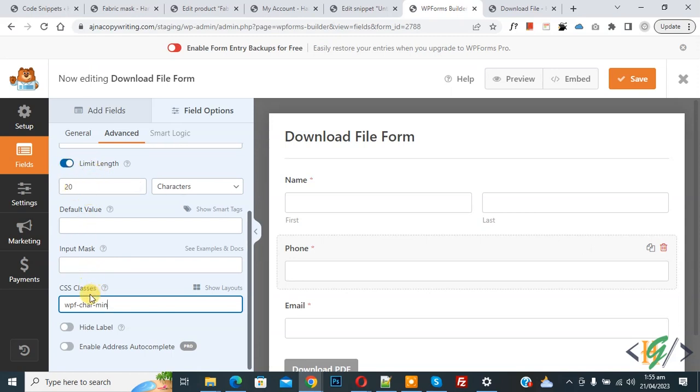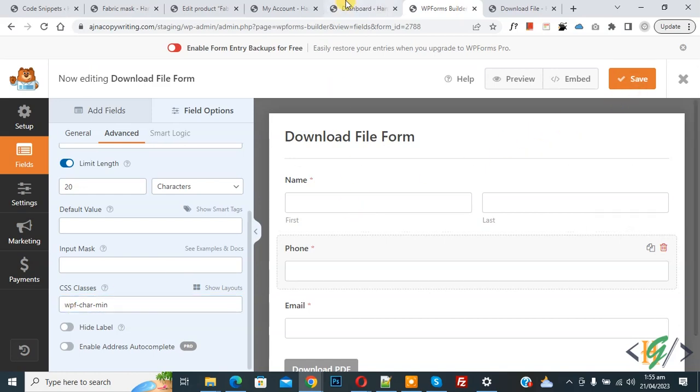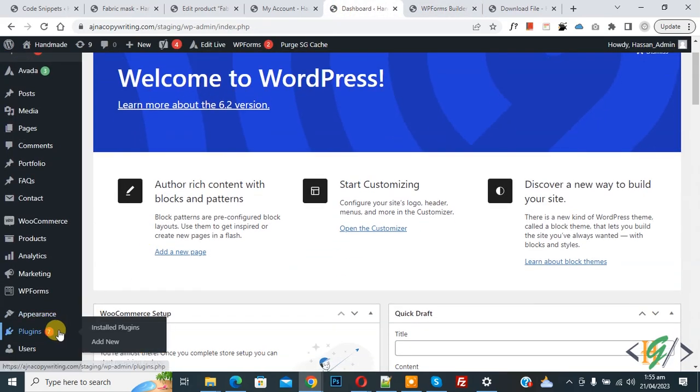And then we add CSS class and then click on save. So go to dashboard on left side you see plugin, so click on add new.